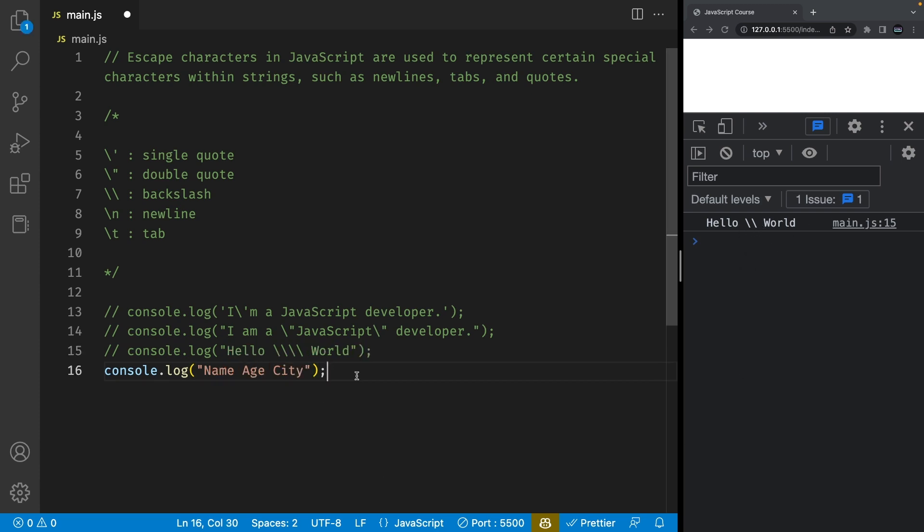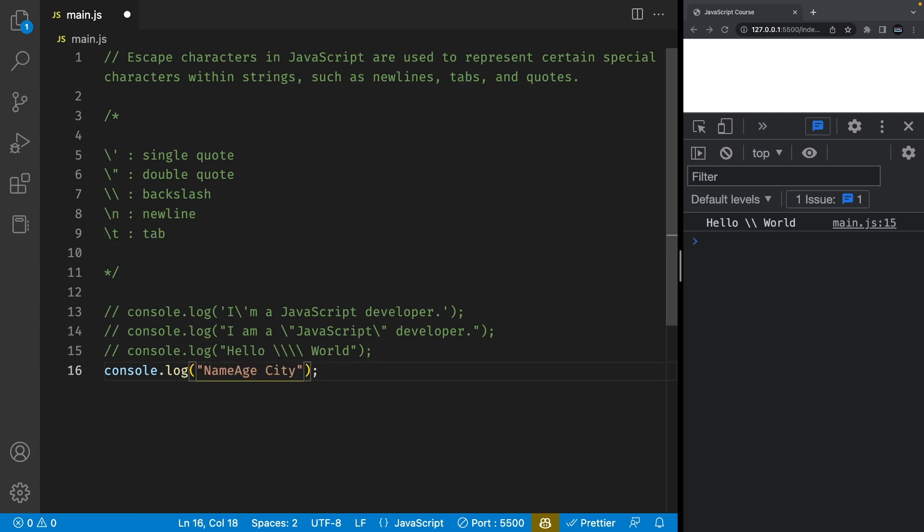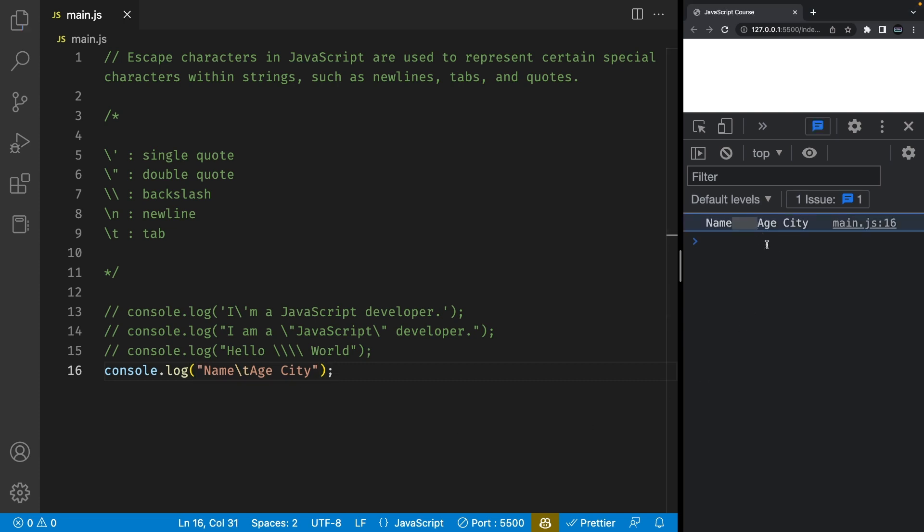To include a tab within a string you can use the tab escape sequence which is backslash t. And if I save my file you're going to see it says name and it has more space on one side than the other side.